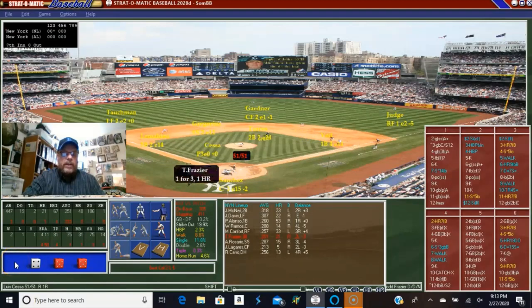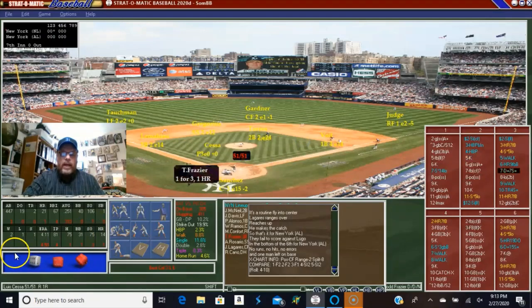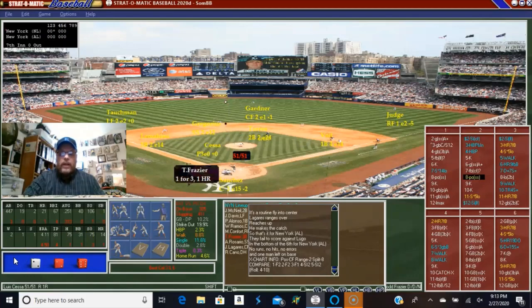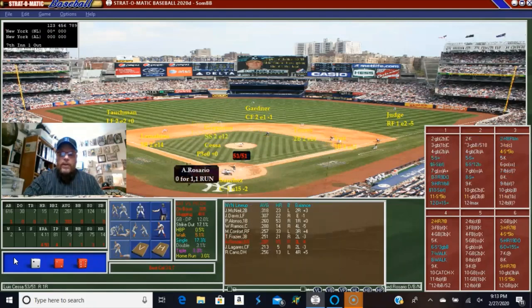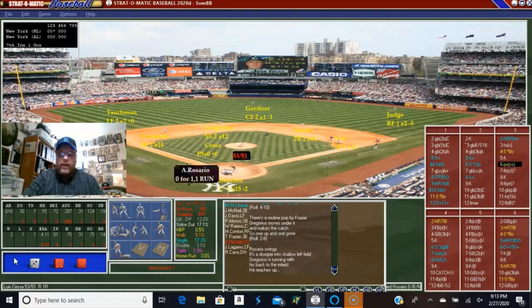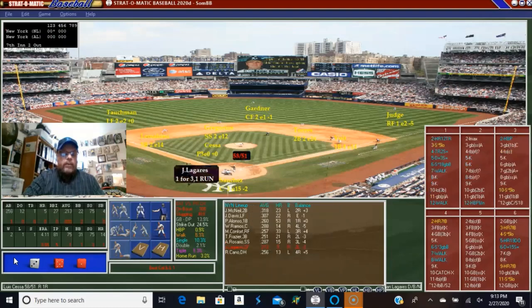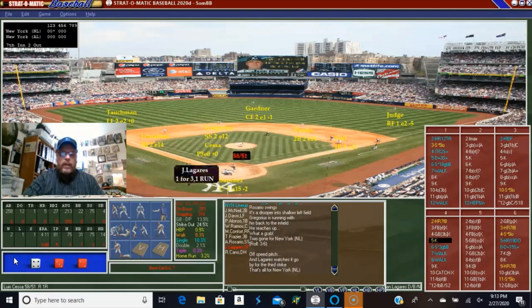The Toddfather comes up in the top of the seventh inning for the Mets — he's going to swing away and he's going to pop out. I really shouldn't have taken DeGrom out — we could have seen how many strikeouts he could get. I feel kind of sorry for the Yankees, but I still don't really like the Yankees, so how sorry can I feel? Lagares comes up and strikes out, and that'll end that part of the inning.